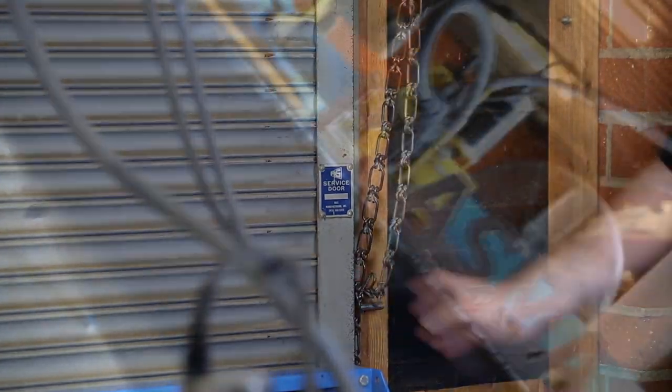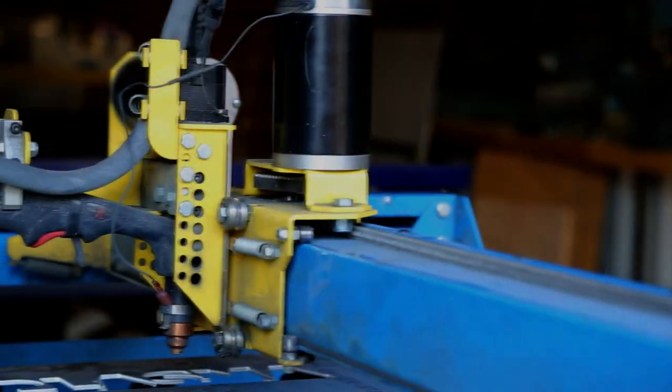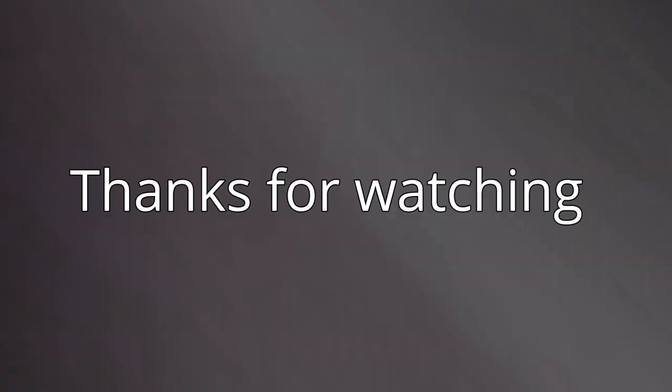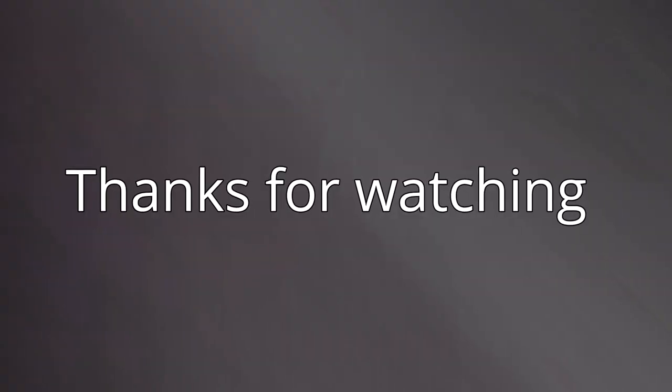We hope you've enjoyed learning how to use the CNC plasma cutter. Thanks for watching and we'll see you in the next video.